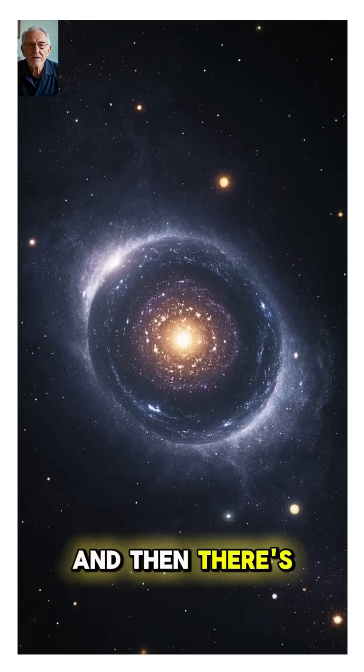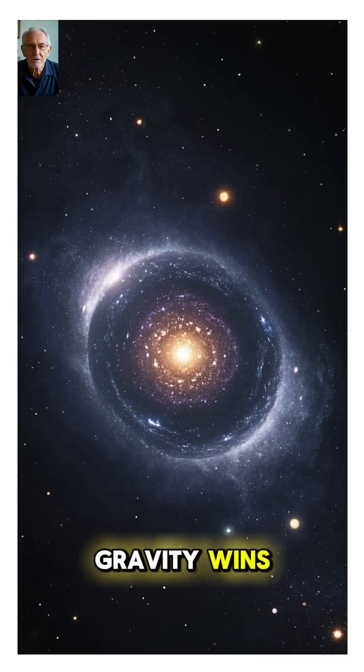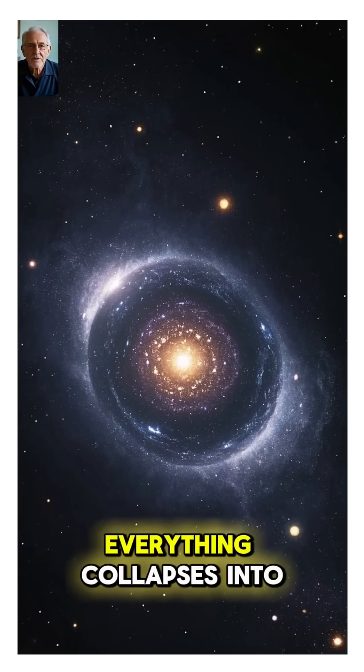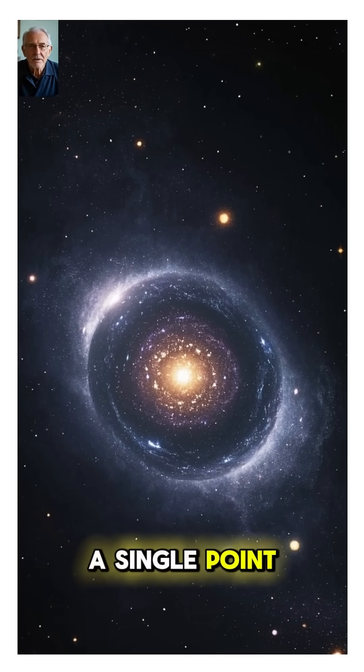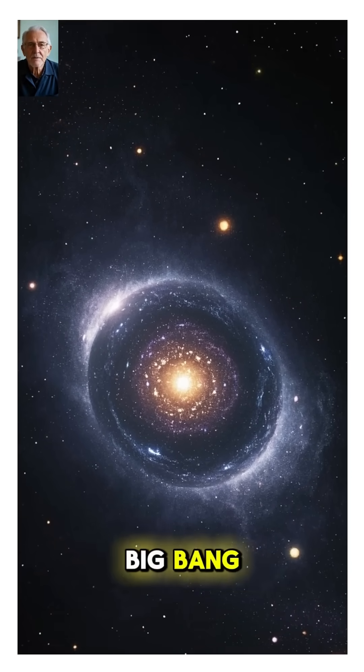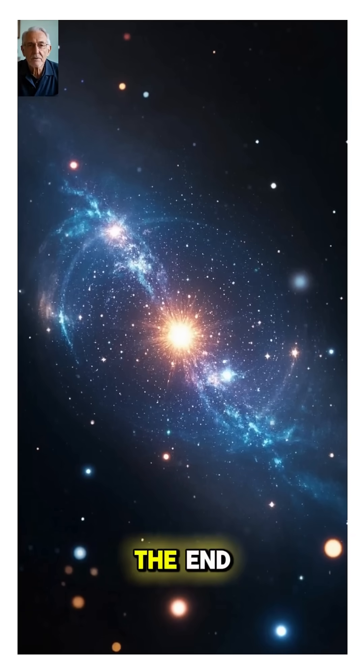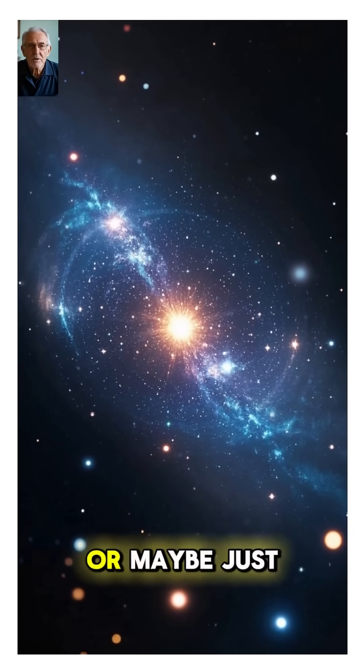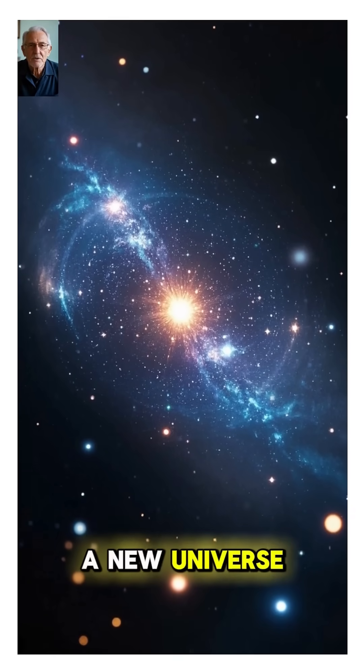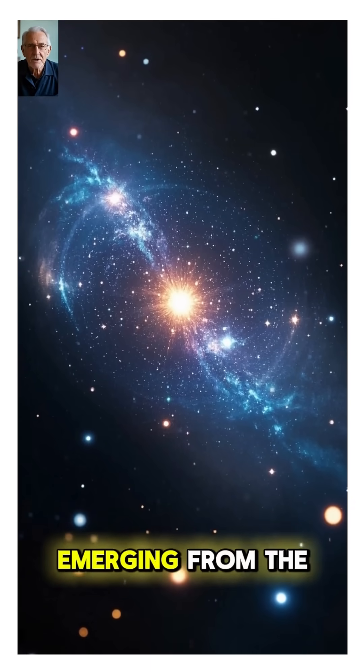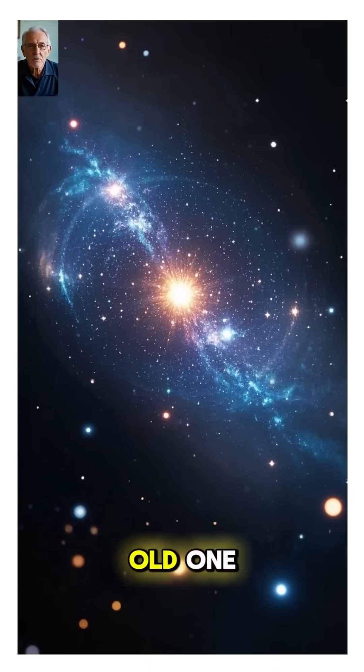And then there's the big crunch. Gravity wins. Everything collapses into a single point, like in the big bang. It could be the end, or maybe just the beginning: a new universe emerging from the old one.